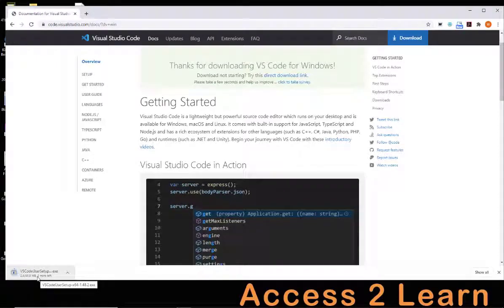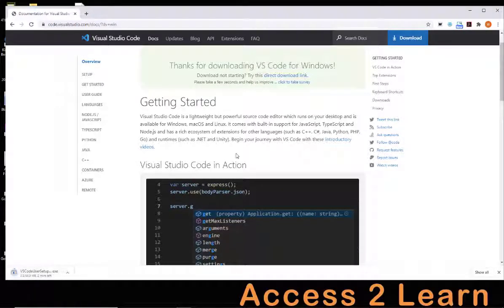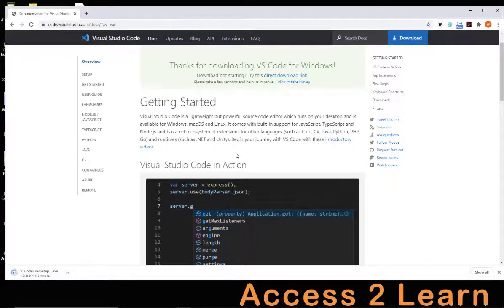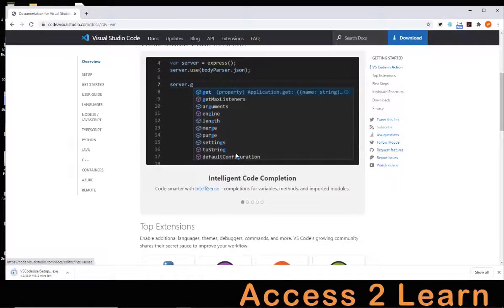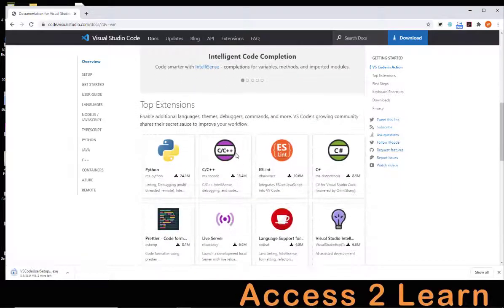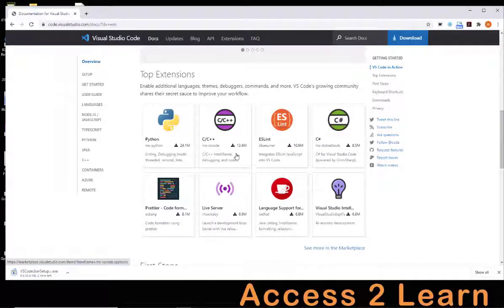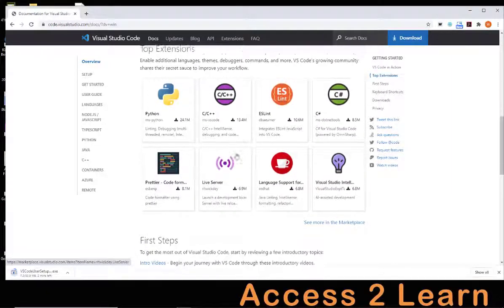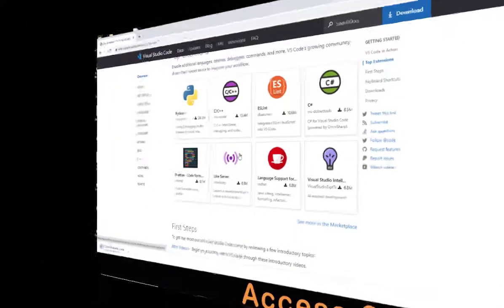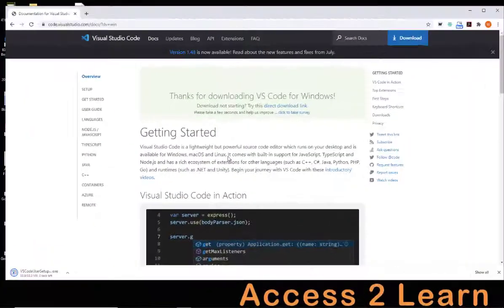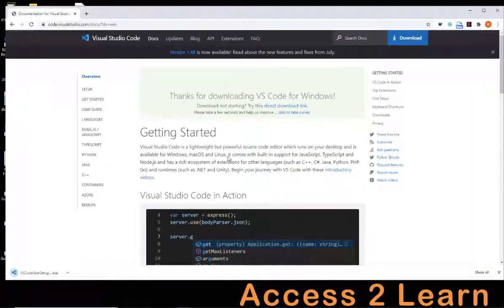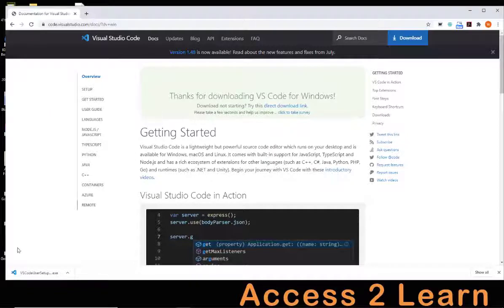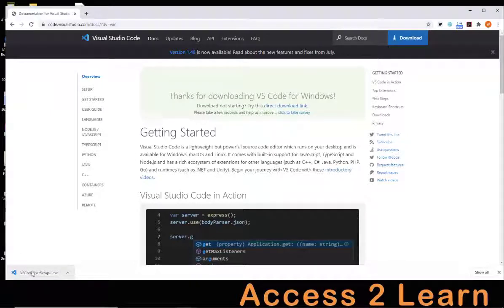The download is started automatically, and you can do a quick run-through, reading through a little bit of Visual Studio, as well as learning about the top extensions that you'll find. Now, the file isn't very big, so it shouldn't take too long to download, just a minute or two.